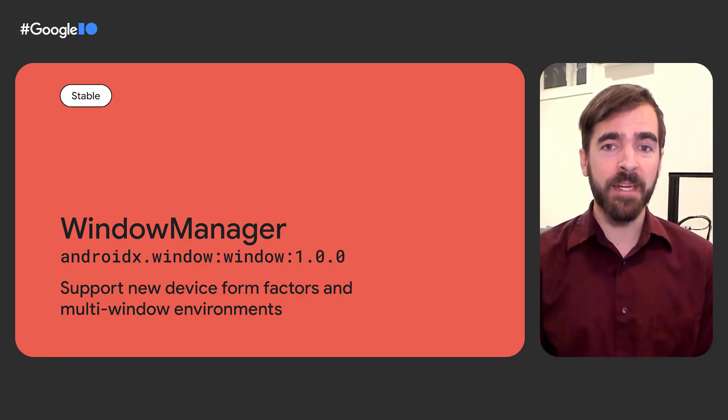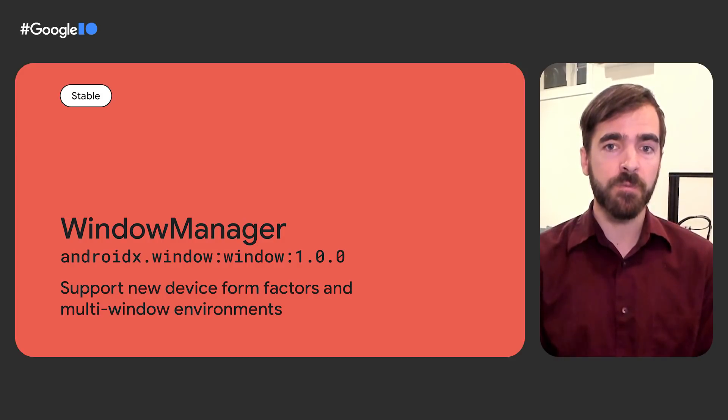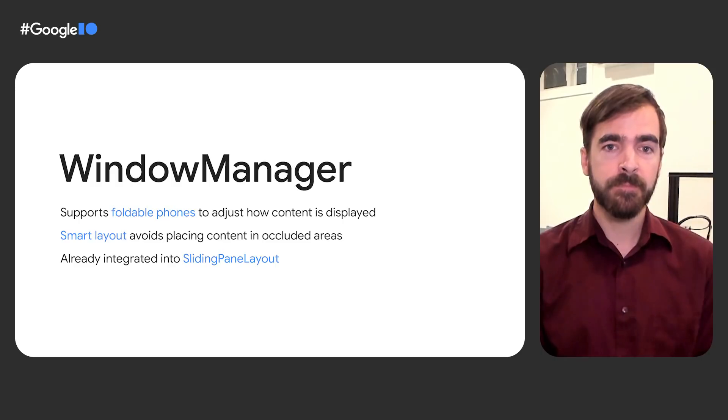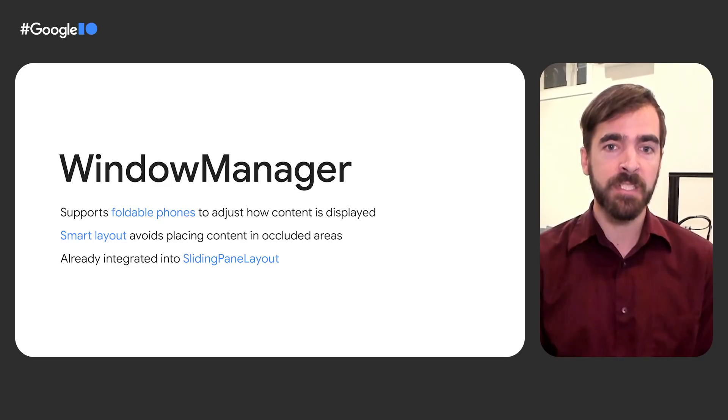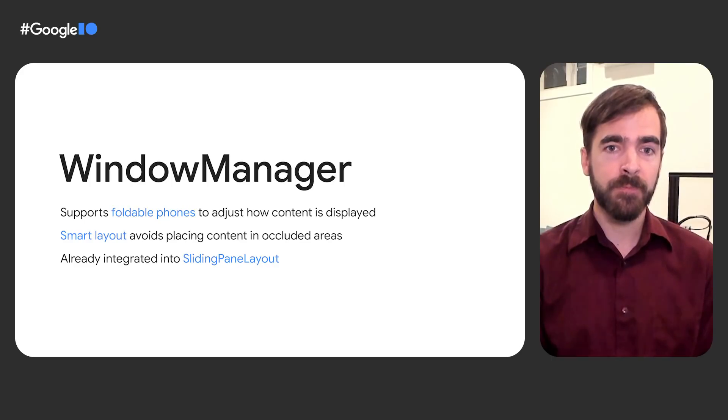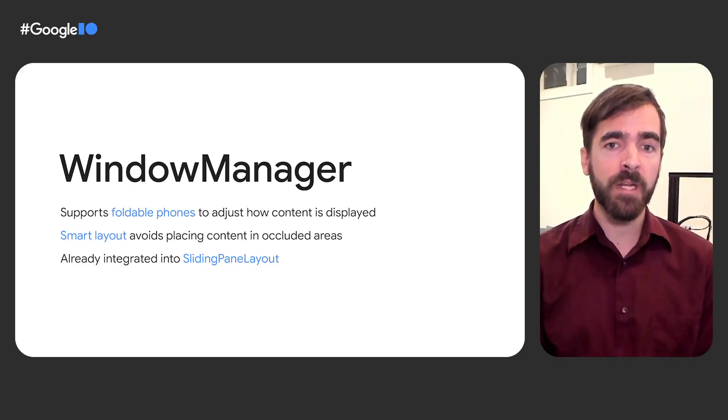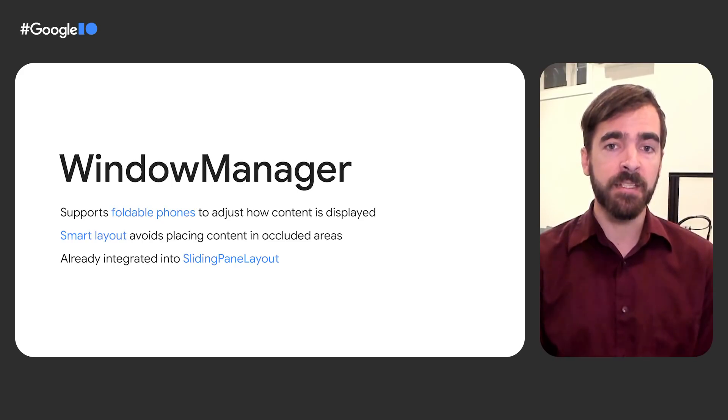The new window manager library helps developers adapt their apps to new form factors like foldables by providing a common API surface with support down to API level 14. The initial release targets foldable device use cases, including querying physical properties that affect how content should be displayed, and future versions will extend to more display types and window features. Jetpack's sliding pane layout component has already been updated to use window manager's smart layout APIs to avoid placing content in occluded areas, such as across a physical hinge.